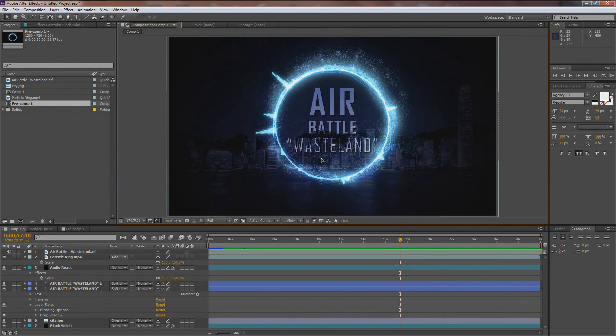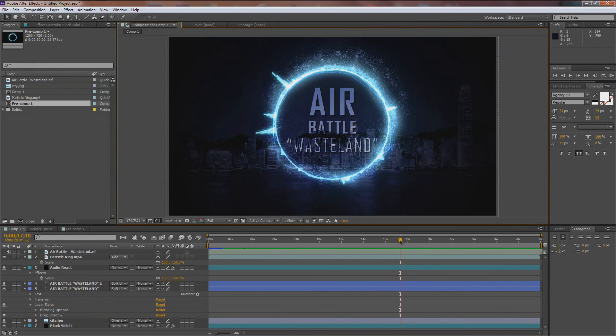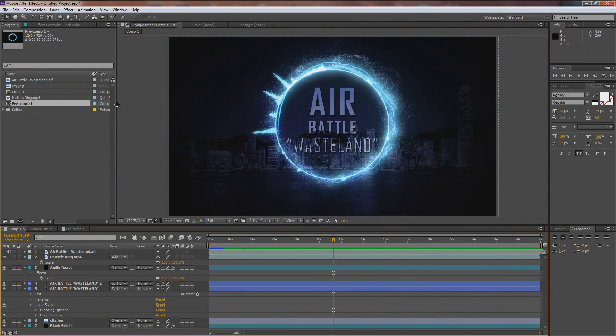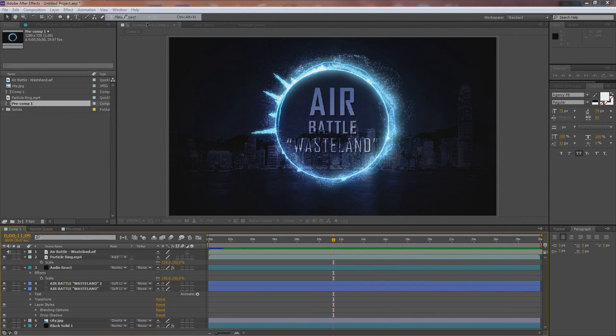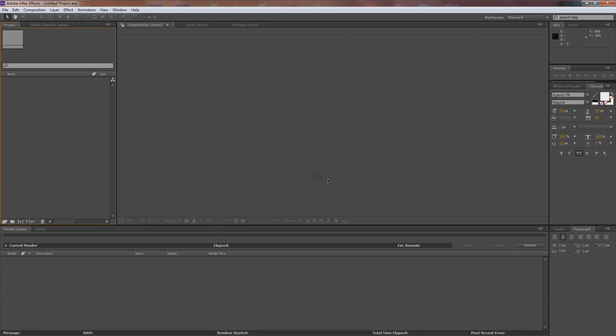Let's open up After Effects. This is what we ended up having, but I don't need to save this. New project. I don't want to save it — I live life on the edge.